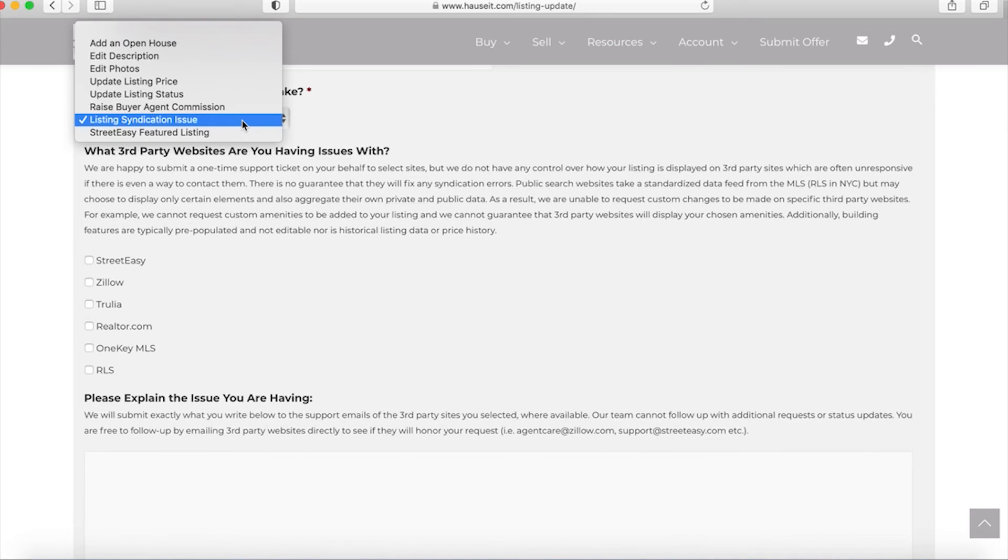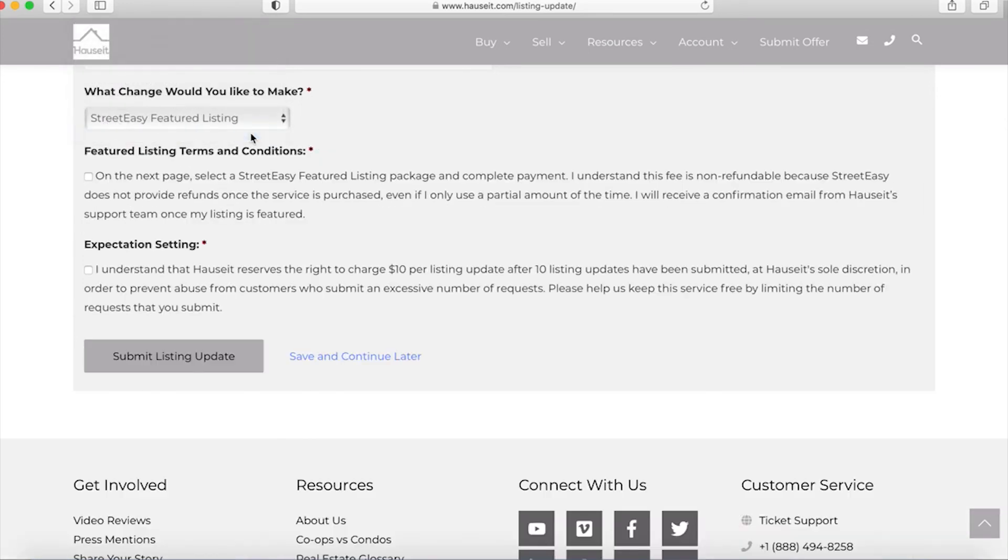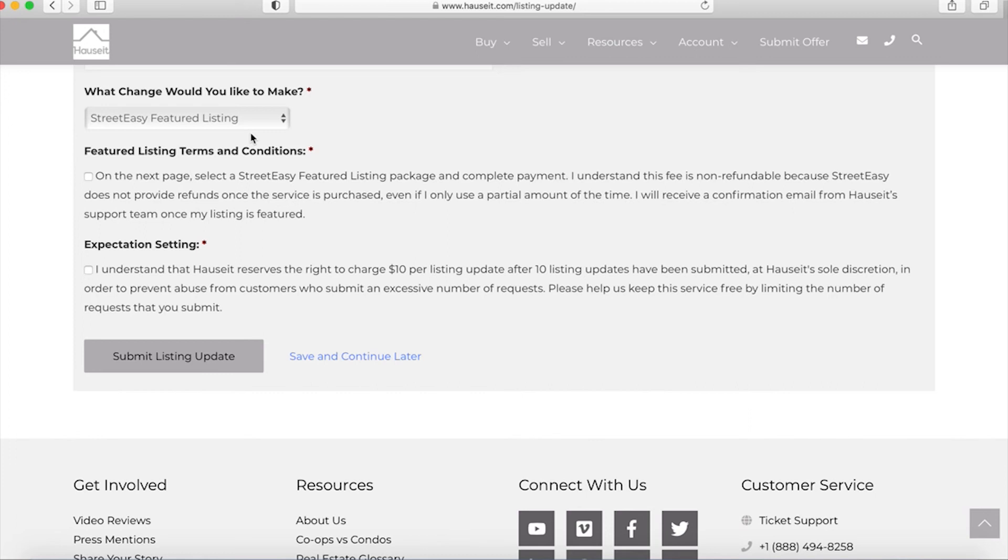The final type of update request is a StreetEasy featured listing. StreetEasy is one of several websites where you can as a homeowner pay additional money to have a premium placement on the website. The StreetEasy featured listing essentially will put your property at the top of the search results and it will rotate your property along with other featured listings based on the StreetEasy algorithm. So the idea is to give you slightly more views and more hits and more traffic on your listing. We can certainly relay this request to StreetEasy. So what you would do is on the next page after you've acknowledged the terms and conditions here you would select a StreetEasy featured listing package and complete the payment. Keep in mind that the fee is non-refundable because StreetEasy does not provide refunds once the service is purchased.